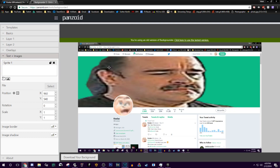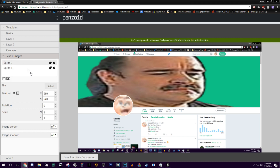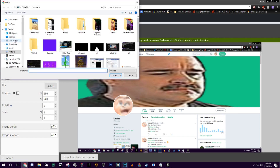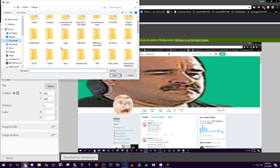Once your screenshot is loaded up, hit the picture icon again — it'll bring up Sprite 2. Once Sprite 2 is up, drag it above Sprite 1, then hit Select and find your verified logo.